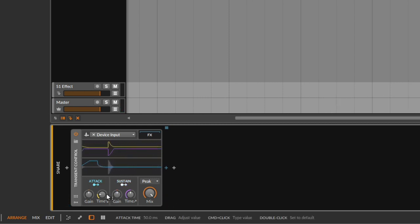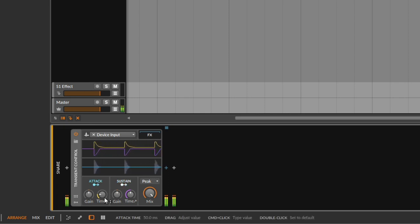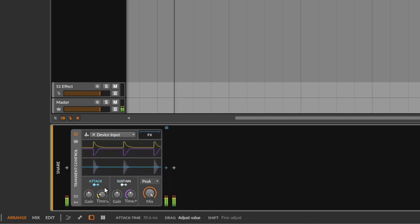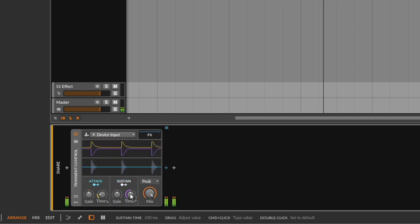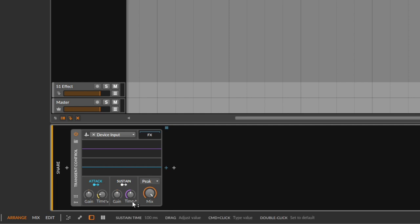Now it's time to talk about the time control, because it's very related to this. At the top, you get a purple and a yellow line — the yellow line is for the attack, the purple one is for the sustain. Although they have the same name, they do different things, which is why you have an arrow right here.